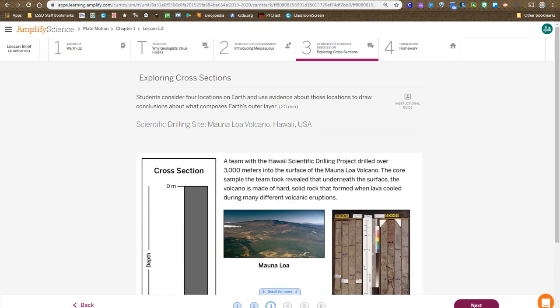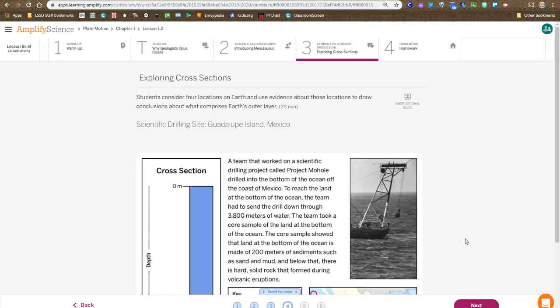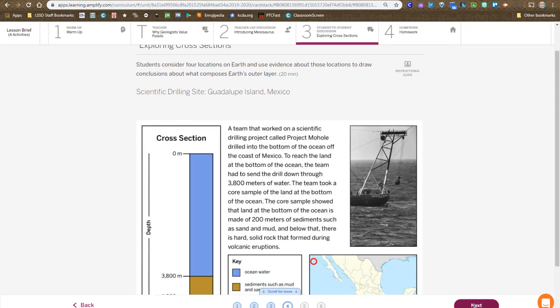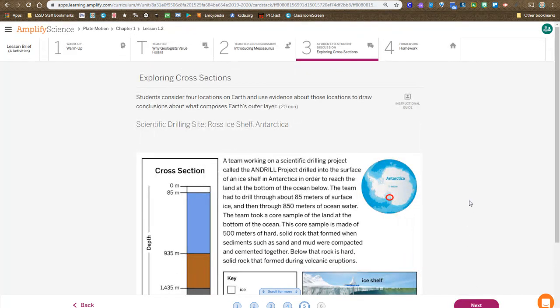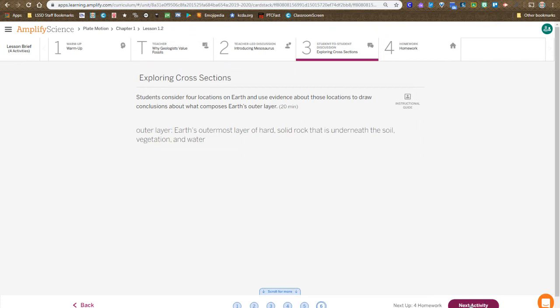actually four different locations around the world, and you examine each of those and discuss what they have in common. We want to come back to this idea of the outer layer, that the Earth has an outermost layer of hard, solid rock that is underneath the soil.